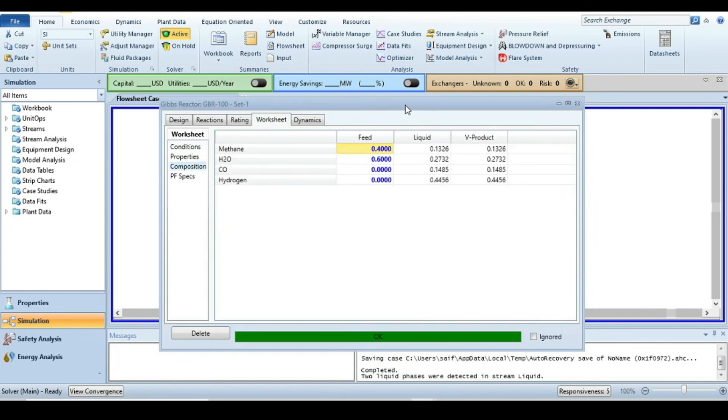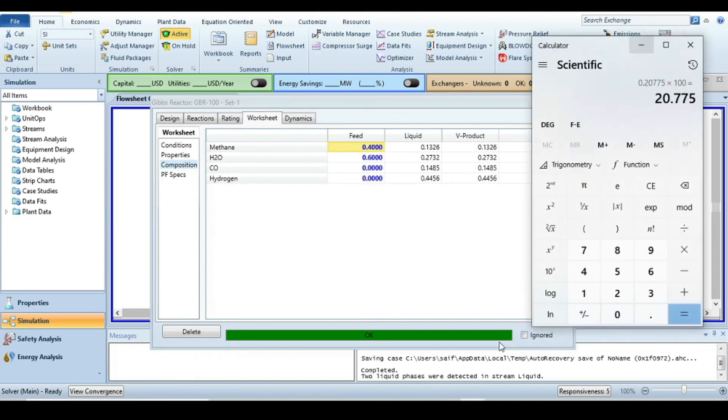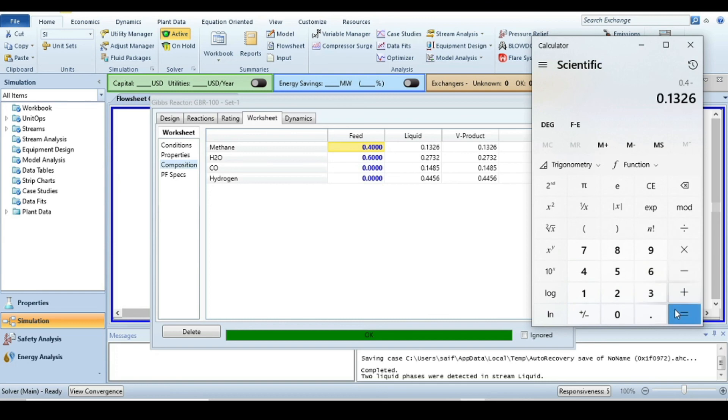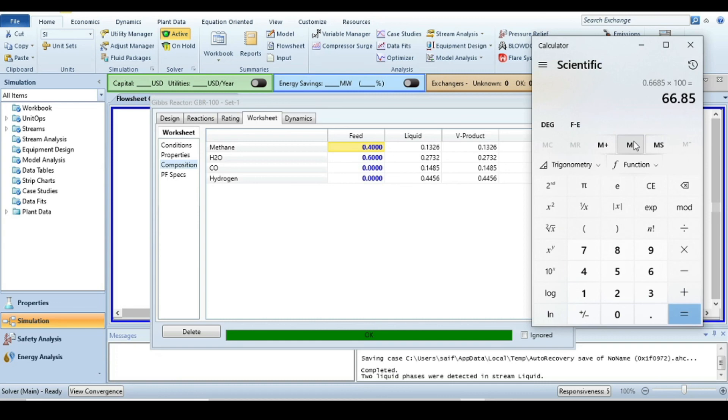Double-click on the reactor, go to the worksheet and compositions, and calculate the conversion again. The mole fraction of methane in feed minus methane in product divided by feed, multiply by 100. When the reaction happens at adiabatic conditions, the equilibrium conversion was almost 20%. When you add heat and the reaction happens at isothermal conditions, the equilibrium conversion for steam reforming is around 66%.